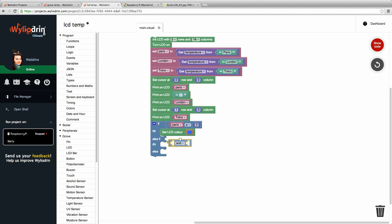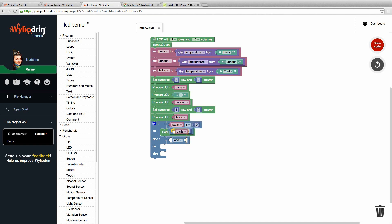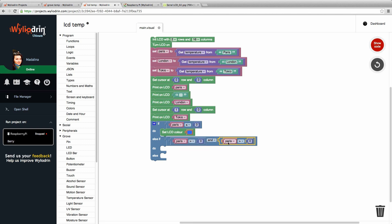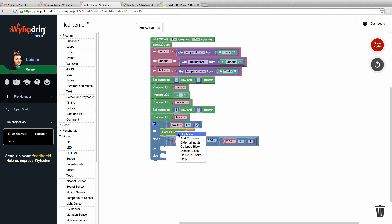We drag this block here. The first part of the condition is that the temperature from Paris is more than zero. I just duplicated this block and changed less than to more than. And the second part of the condition is again by duplicating it that the temperature from Paris is less or equal to 30 degrees. Then we can set the color of the LCD to yellow.